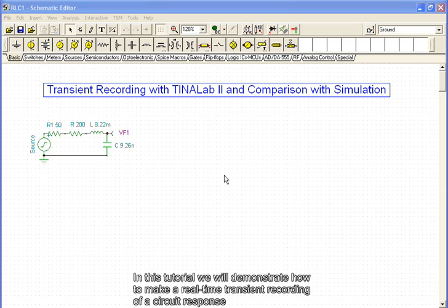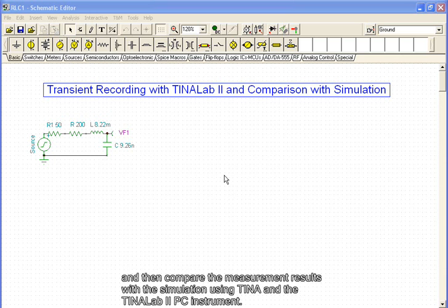In this tutorial, we will demonstrate how to make a real-time transient recording of a circuit response and then compare the measurement results with the simulation using TINA and the TINALAB2 PC instrument.